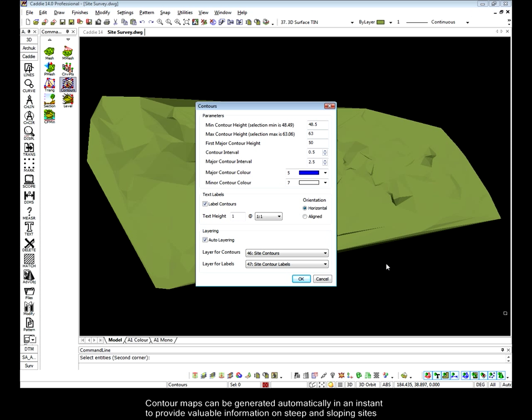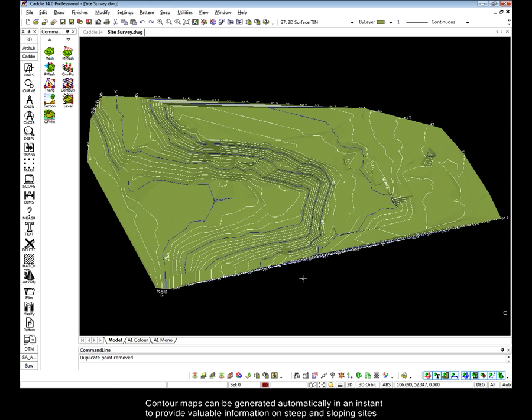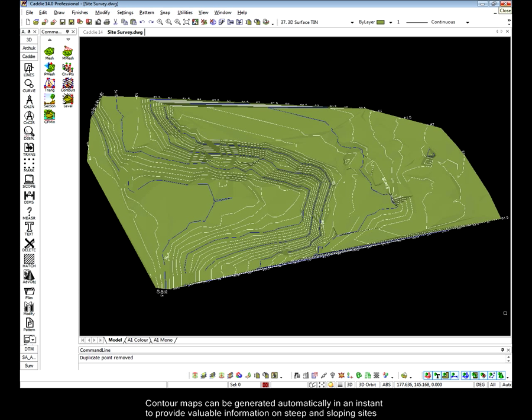Having created our 3D TIN models, we can then provide contour maps showing valuable insight into the steep or sloping nature of the ground.